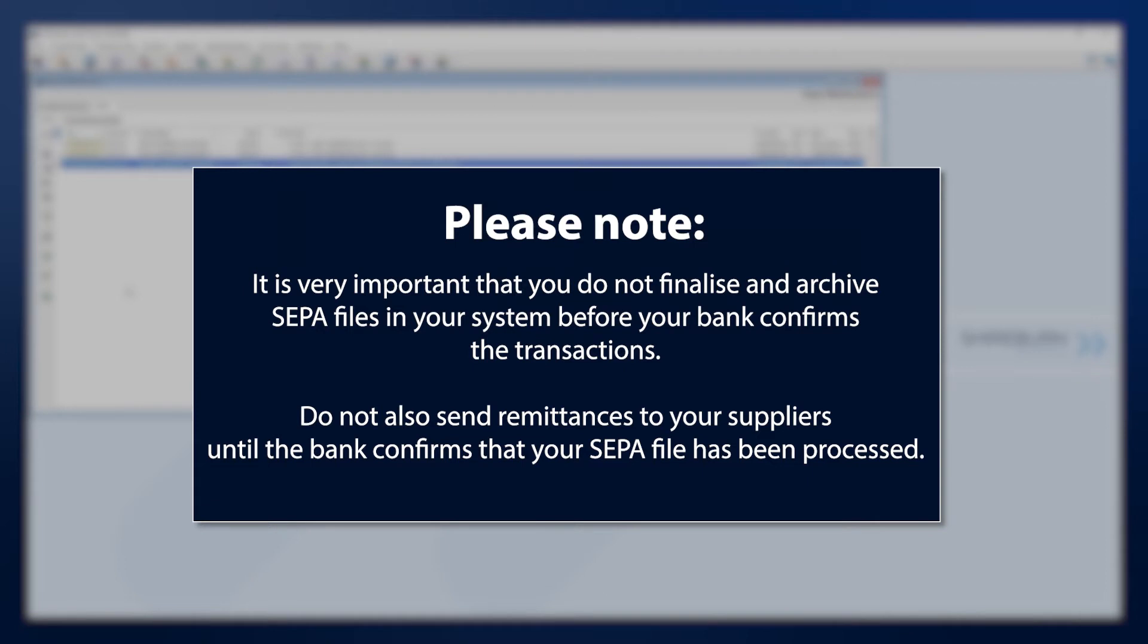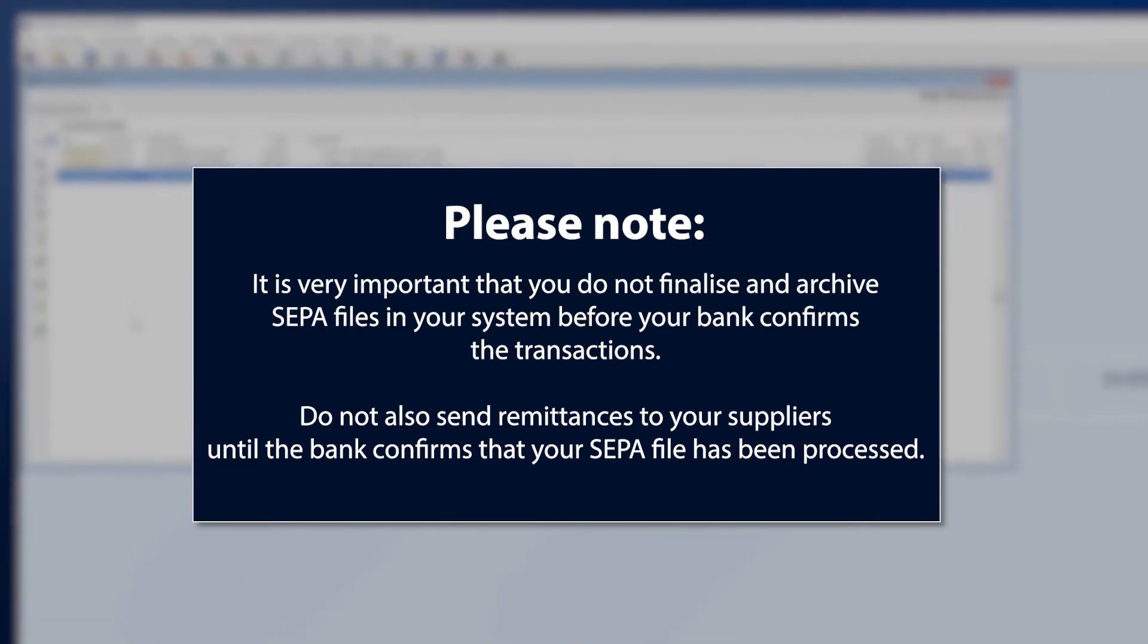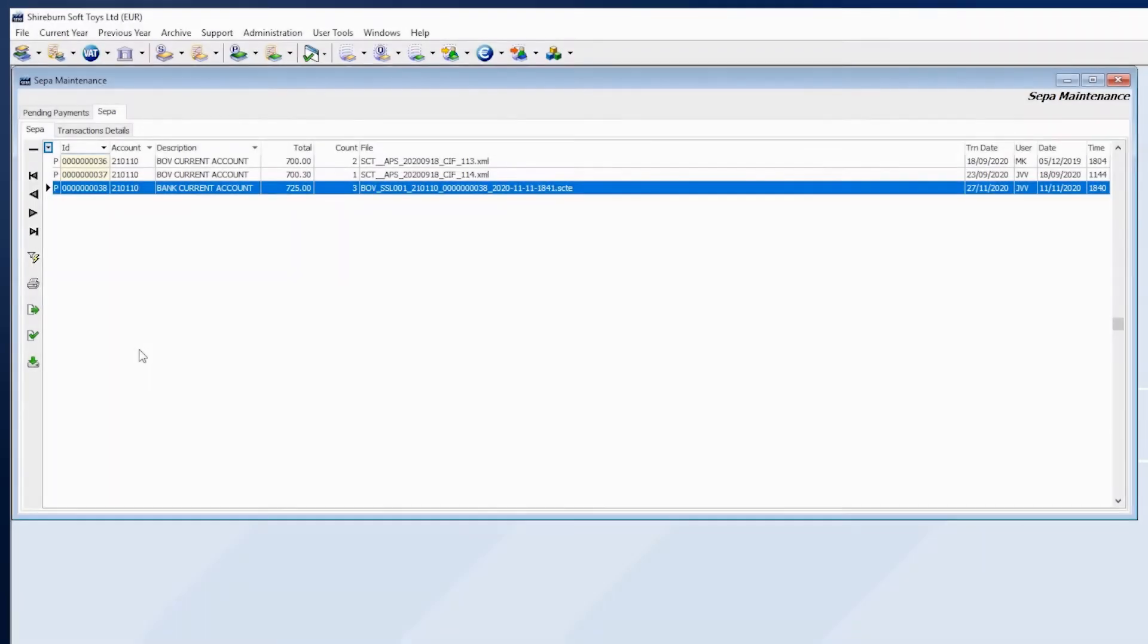Only when you receive confirmation that your SEPA file has been processed with your bank can you then finalize the file. After that, you can archive it.